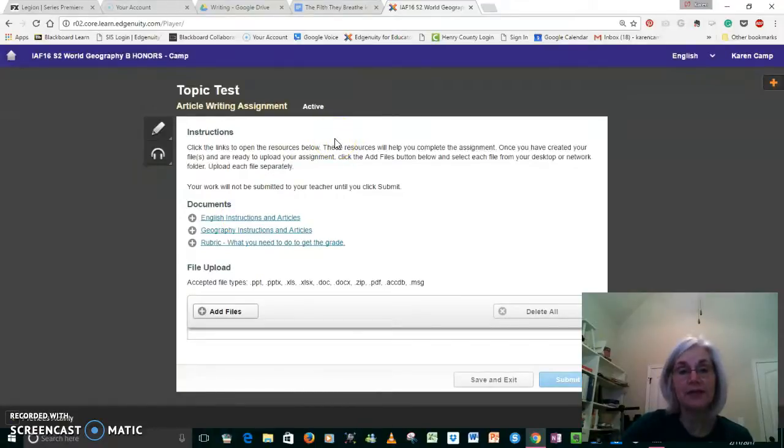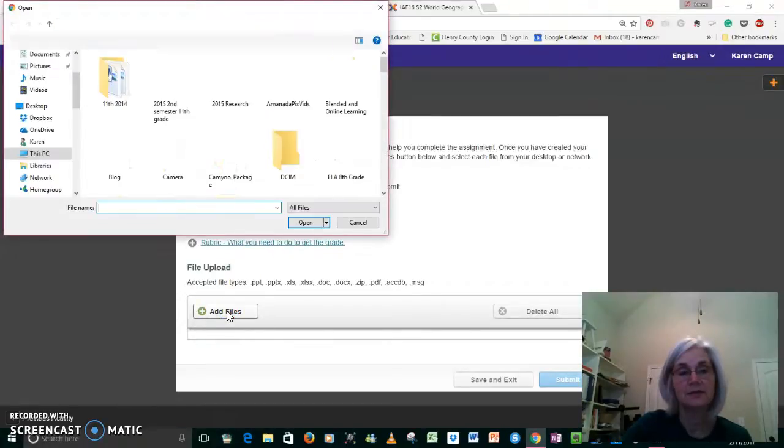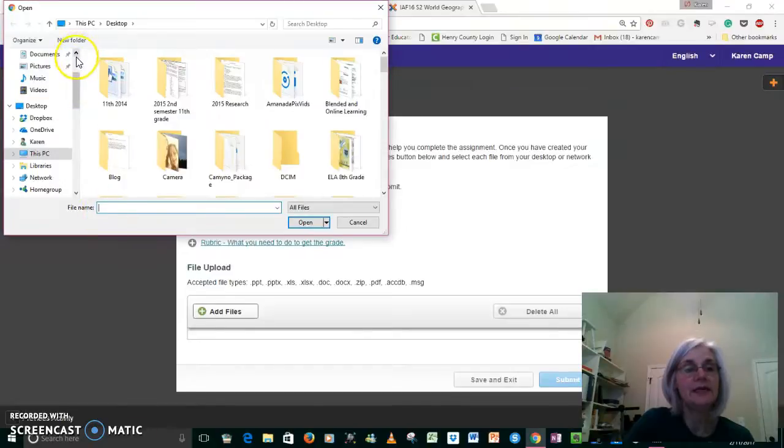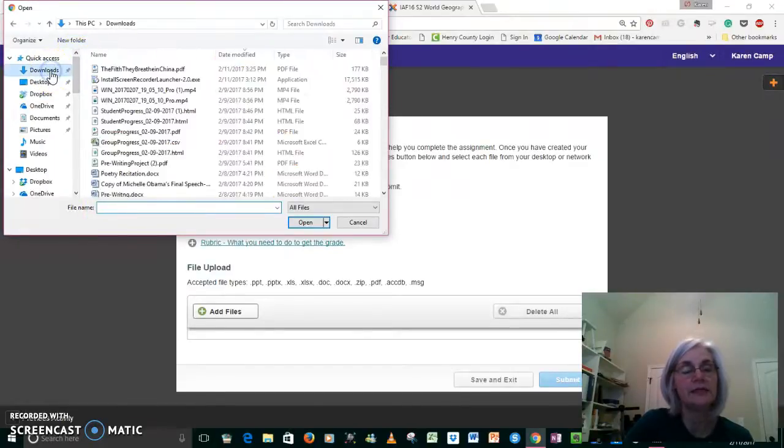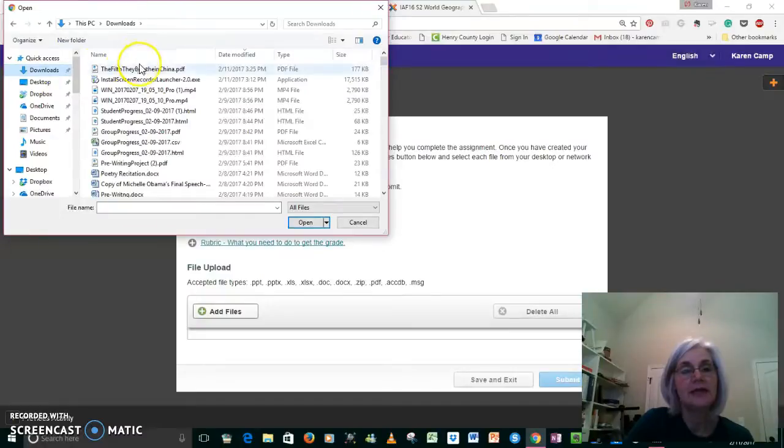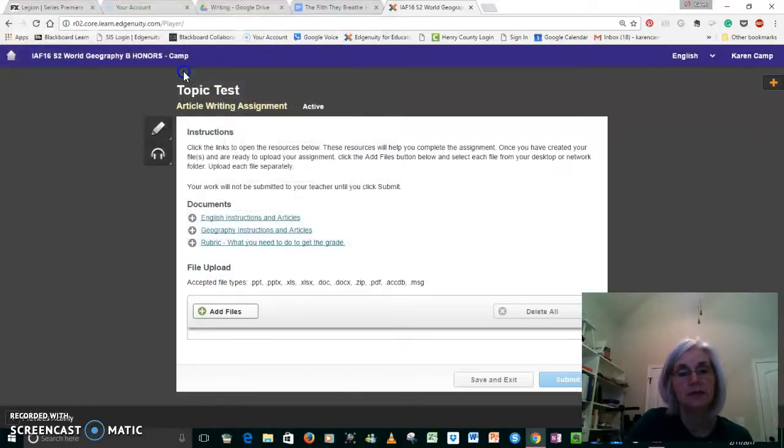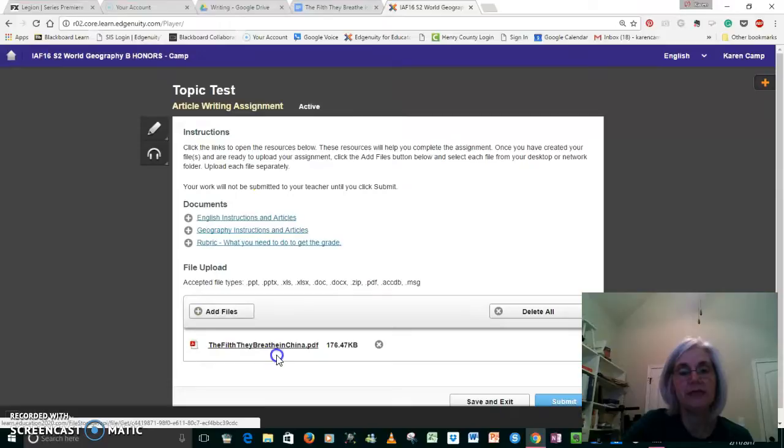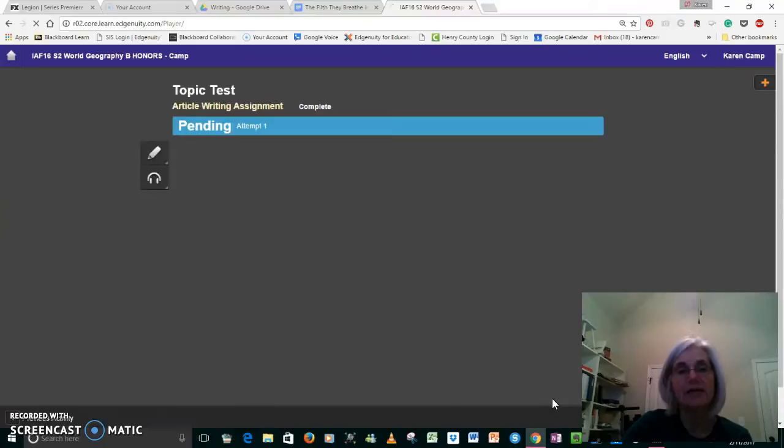You have already made your copy and downloaded it as a PDF. And now you're going to add your file, so you just click 'Add Files.' And then since I put it in the downloads folder, I'm going up to downloads, clicking on that, and there's my article as a PDF. So I double-click on that and it adds it to Edgenuity. I have just completely turned it in, and then I hit the submit button. Done.